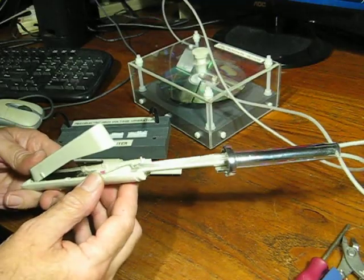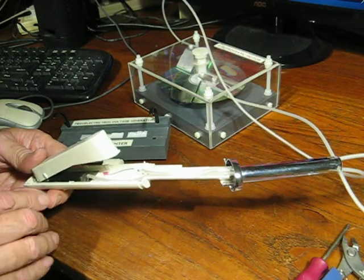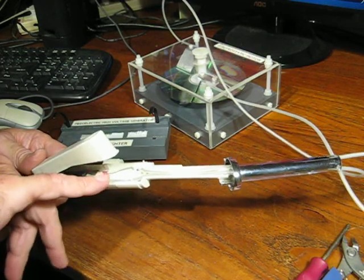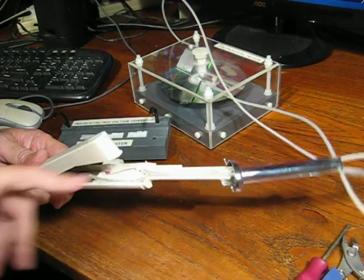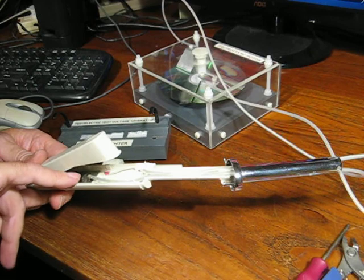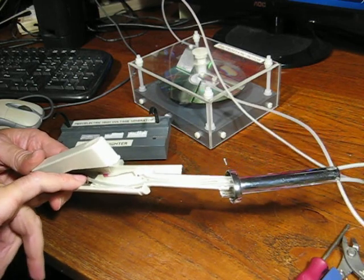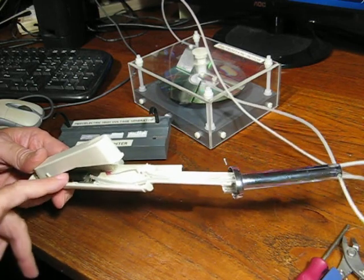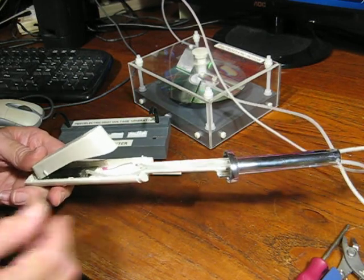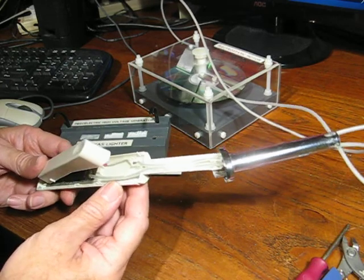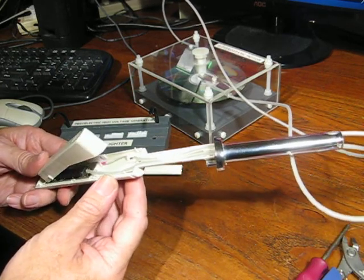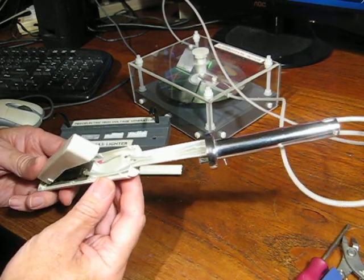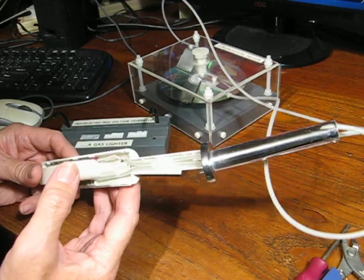I've taken the gas lighter apart. You can see where the two wires go. One is soldered here and the other one connects to the piezoelectric device there. The wires themselves are the inner conductors from some shielded cable.